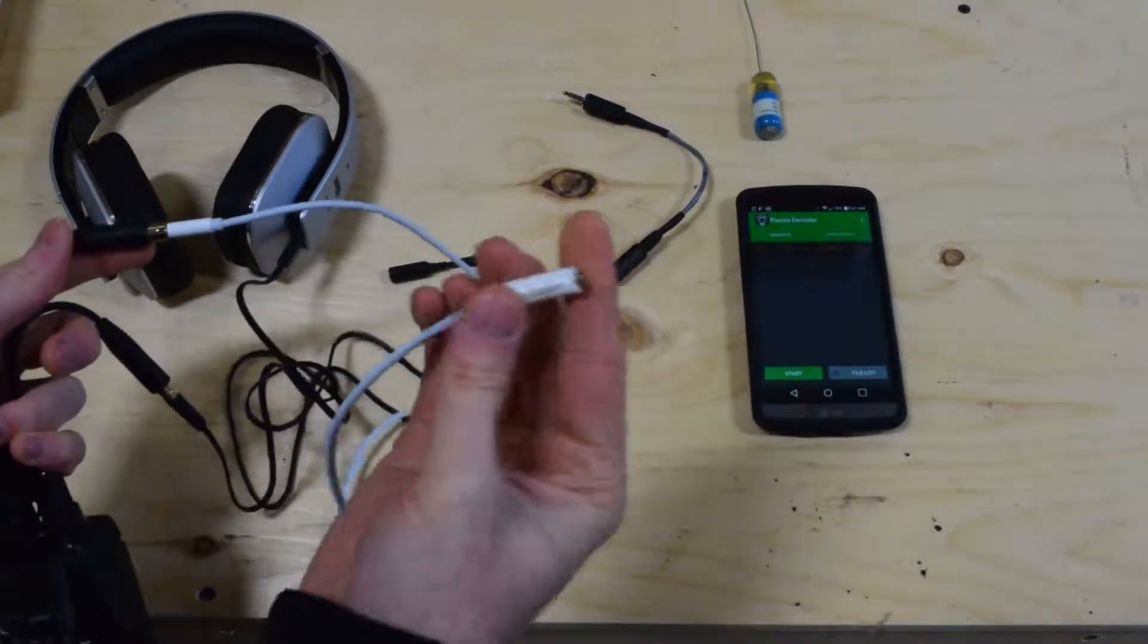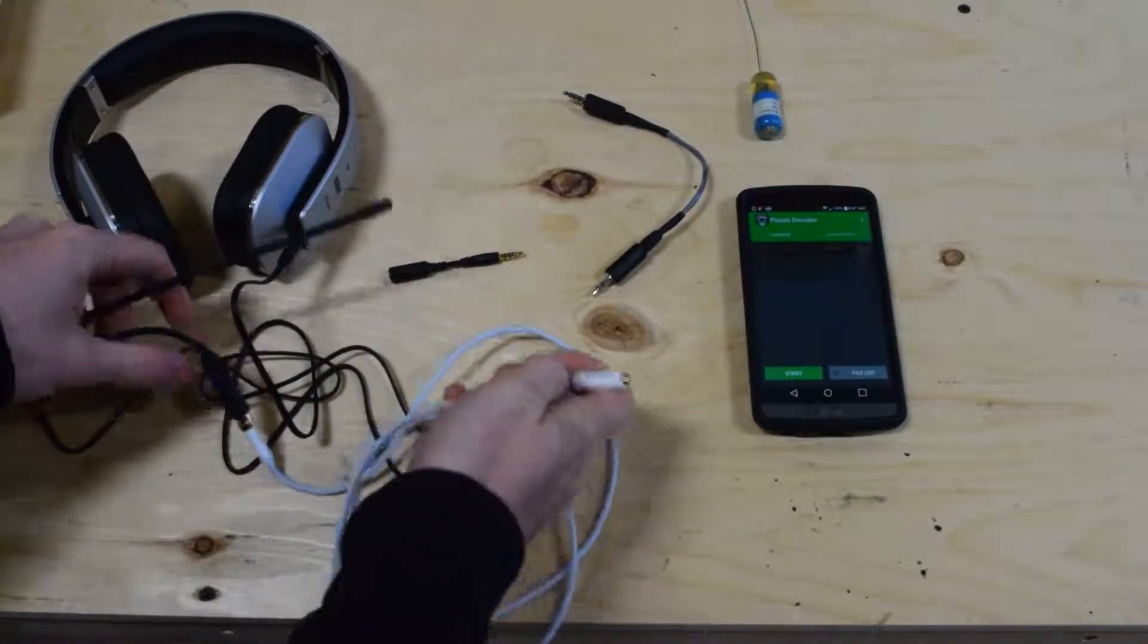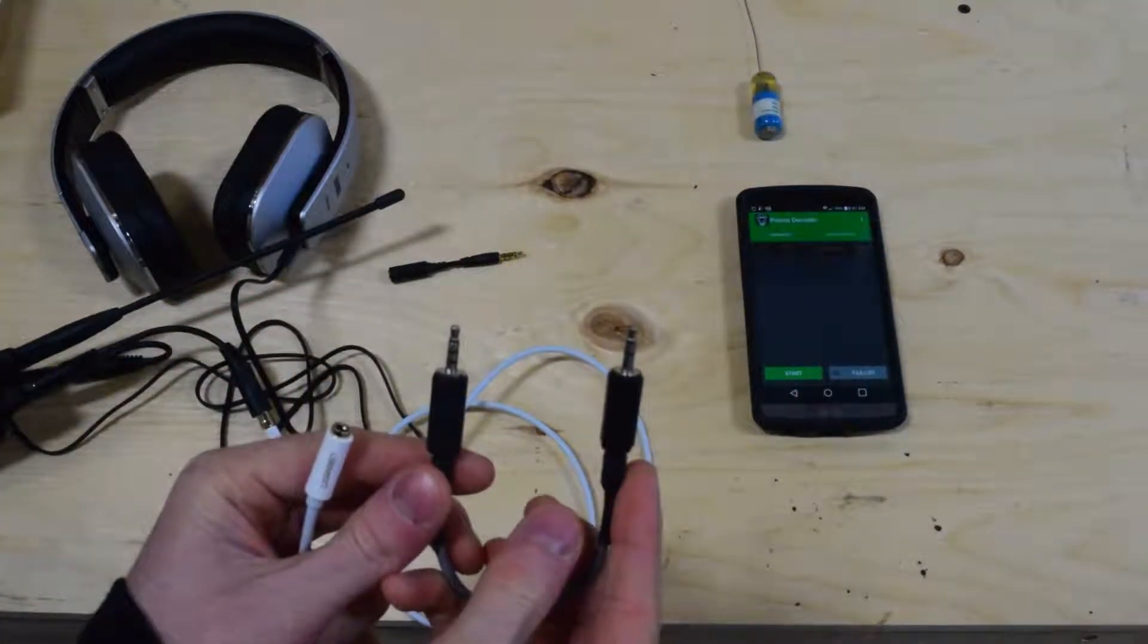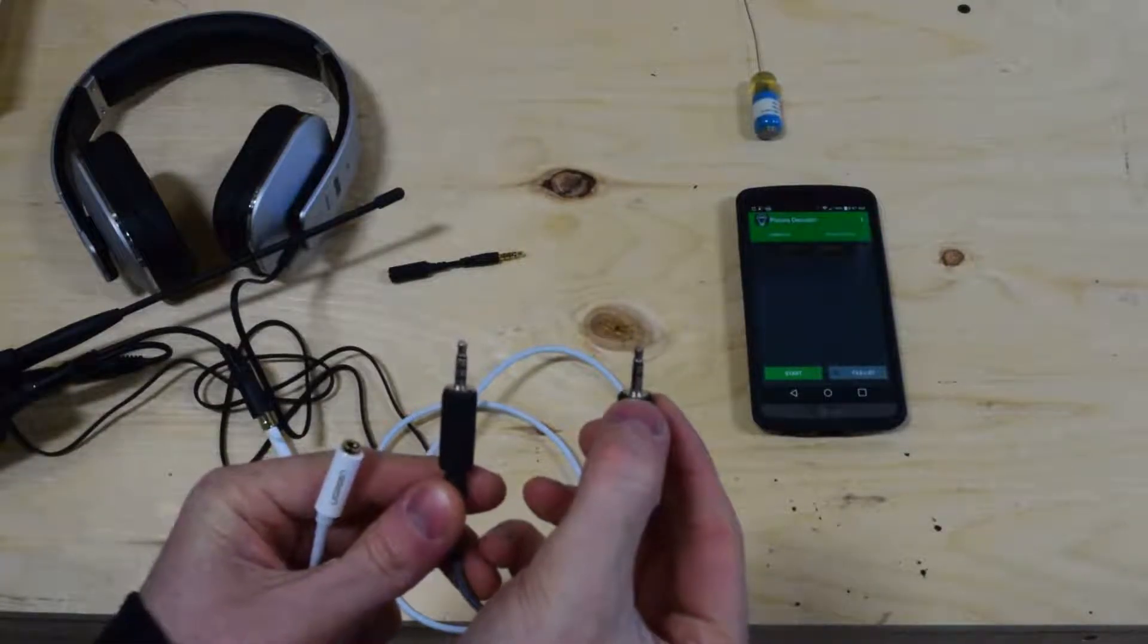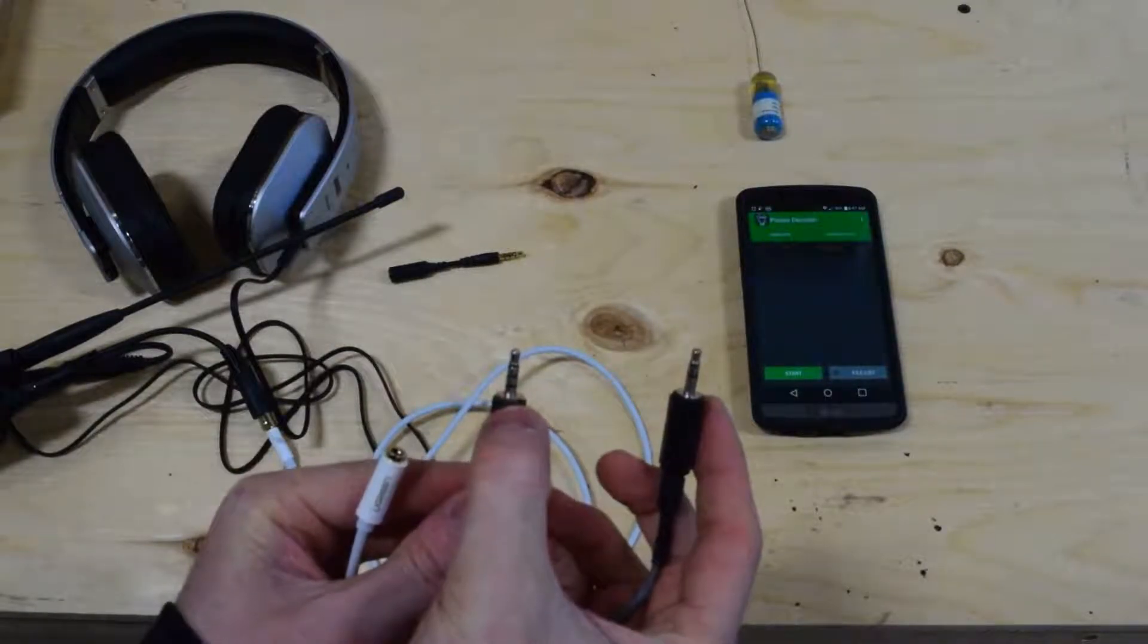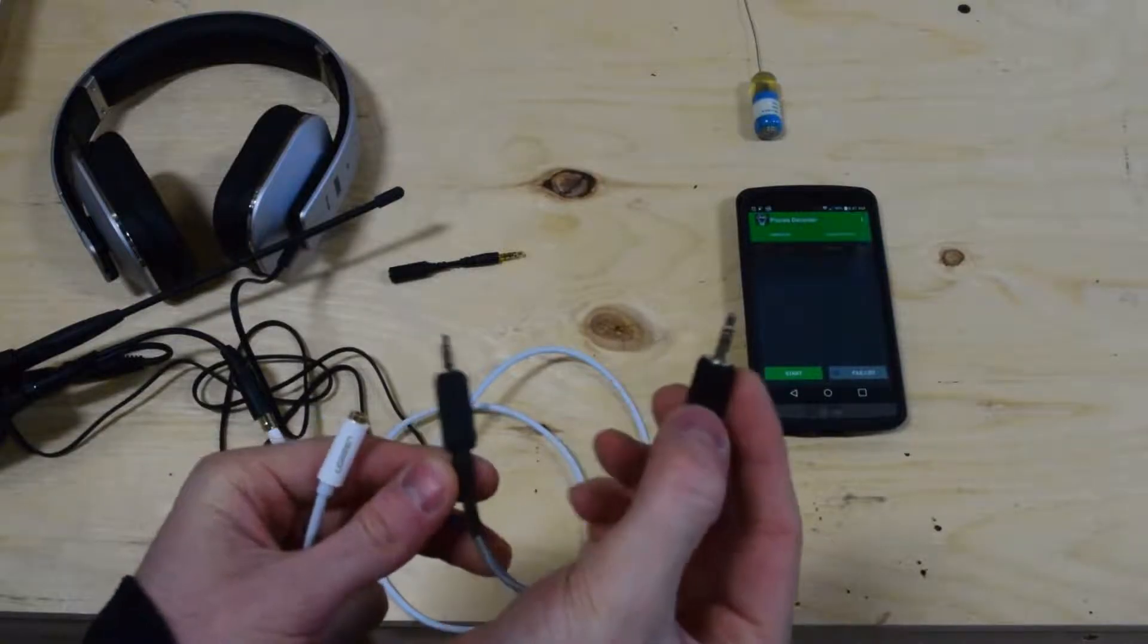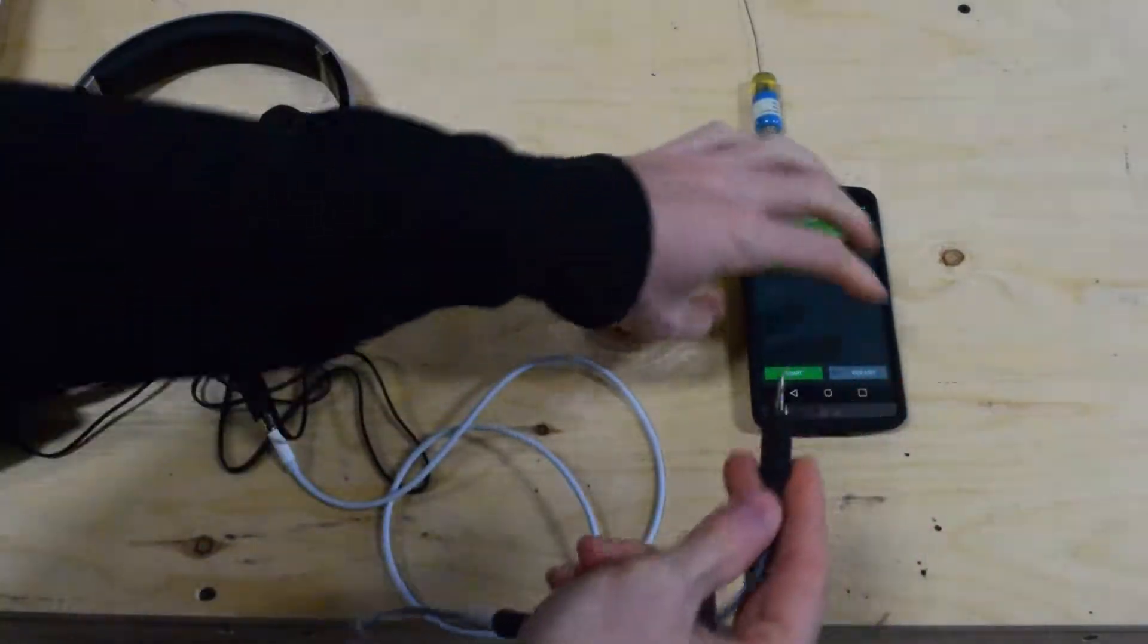And then all that this is here is just a female 3.5mm jack. And the important thing to do here is take the custom cable that we provide. And you want to take the one with only a tip, a ring, and a sleeve. The other side has a tip, a ring, another ring, and then the sleeve. So take the TRS jack and plug that into the 3.5mm output.